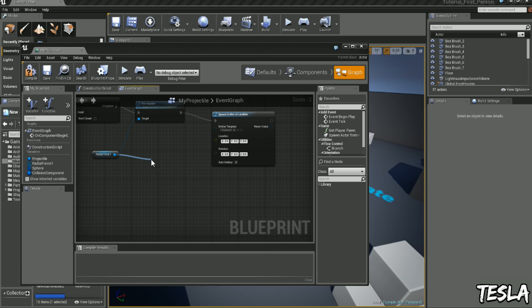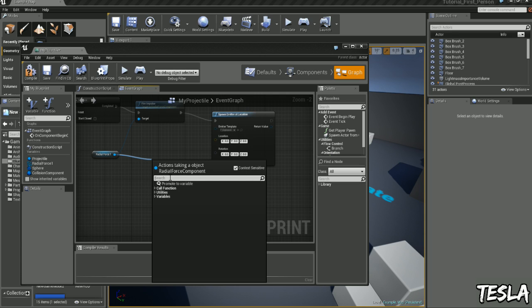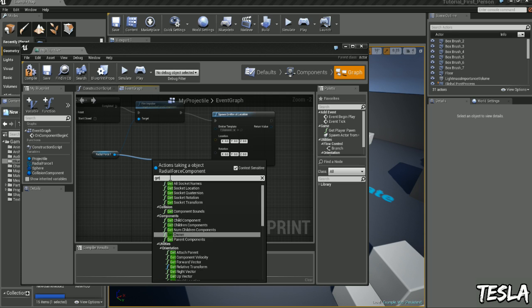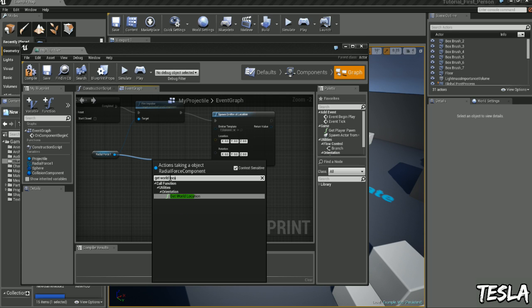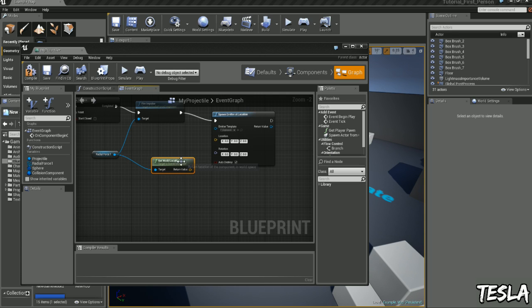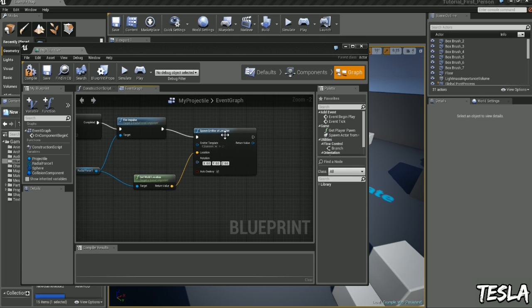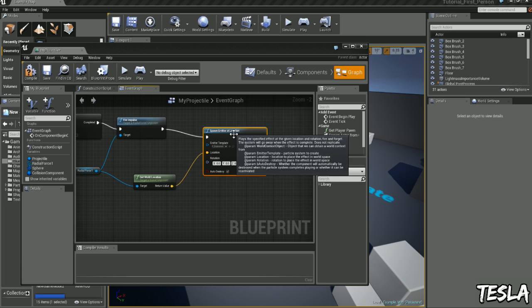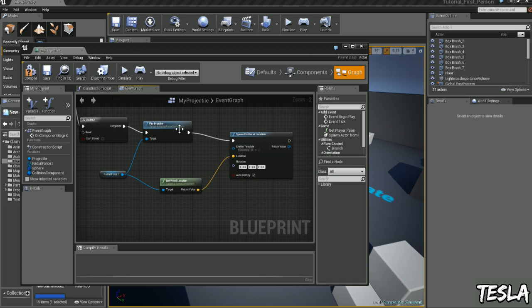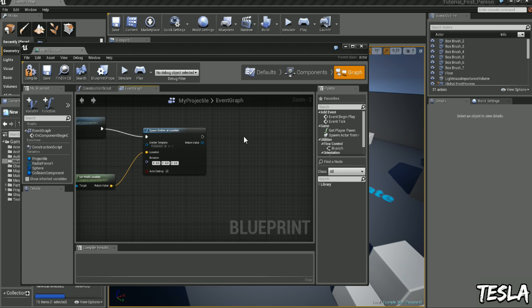And now we can drag this one out, we can get the get world location, and now we can connect that to here. So our particle will spawn where the explosion really is.